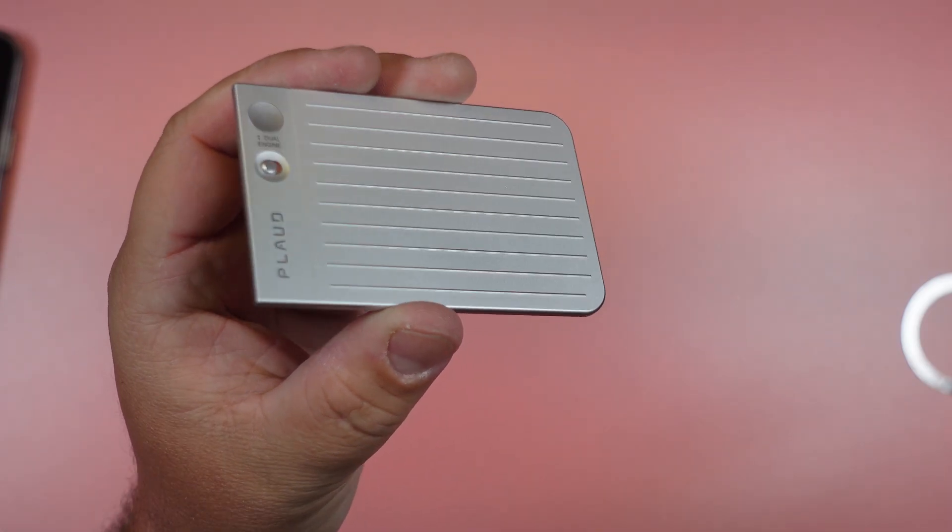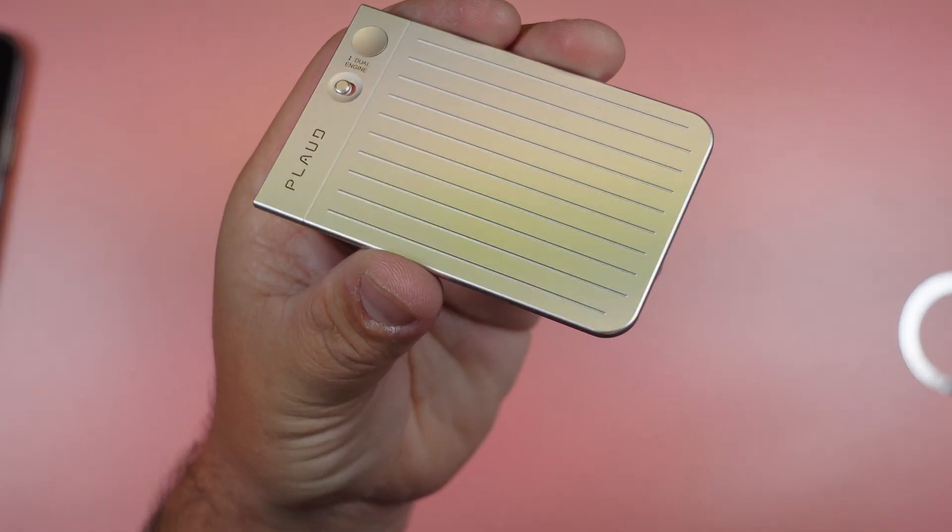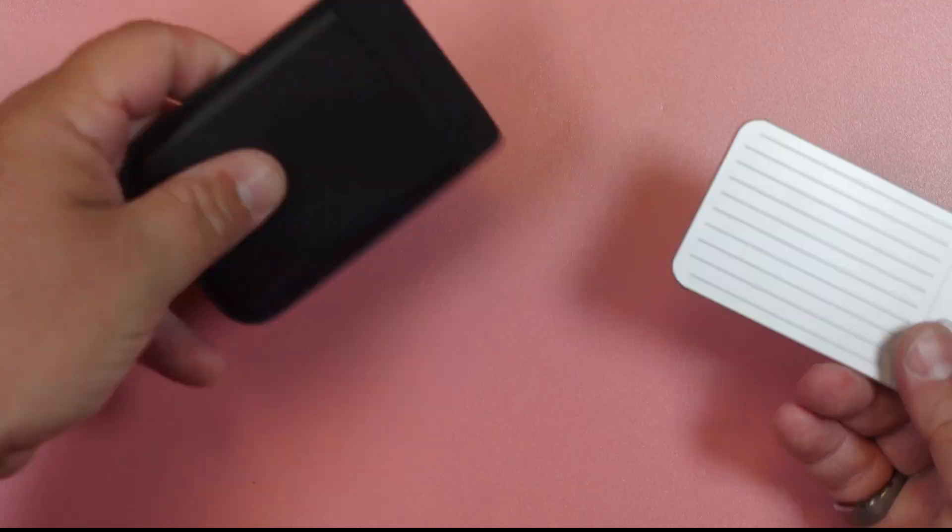It's a very slim, very sleek, and it's very professional looking. It's also lightweight made of aluminum alloy.